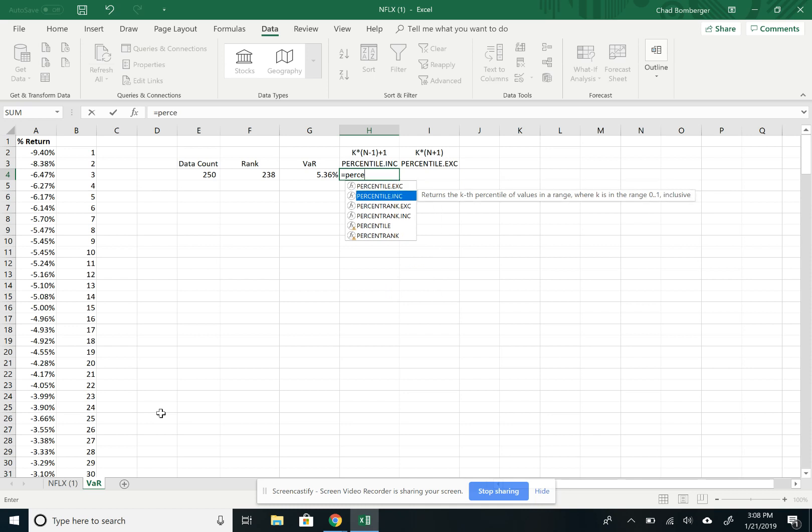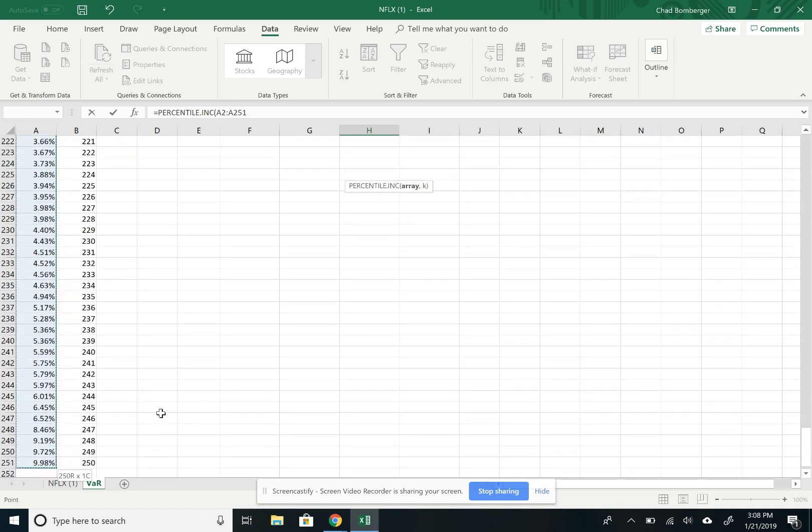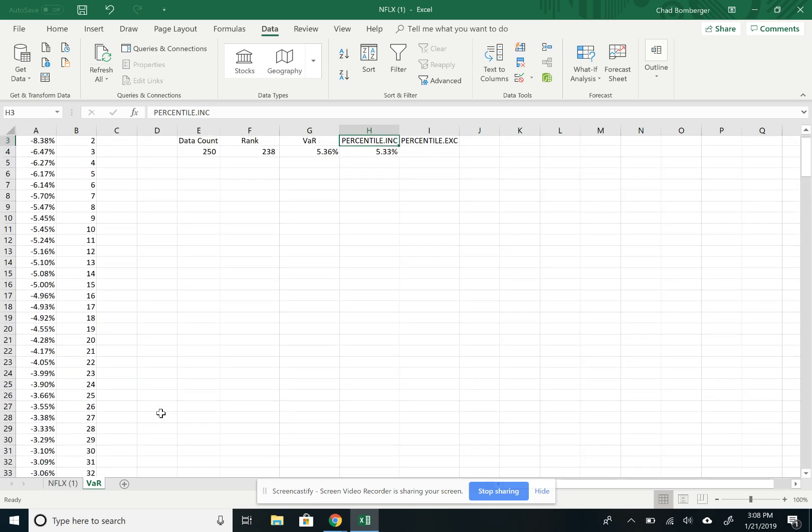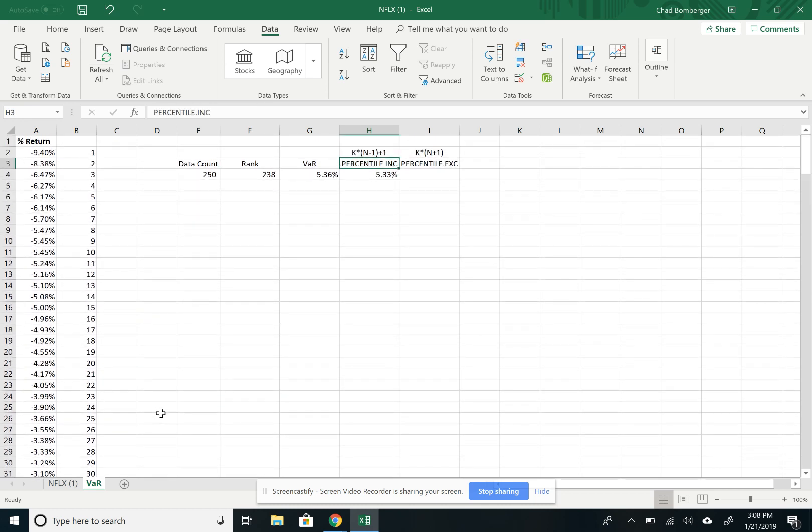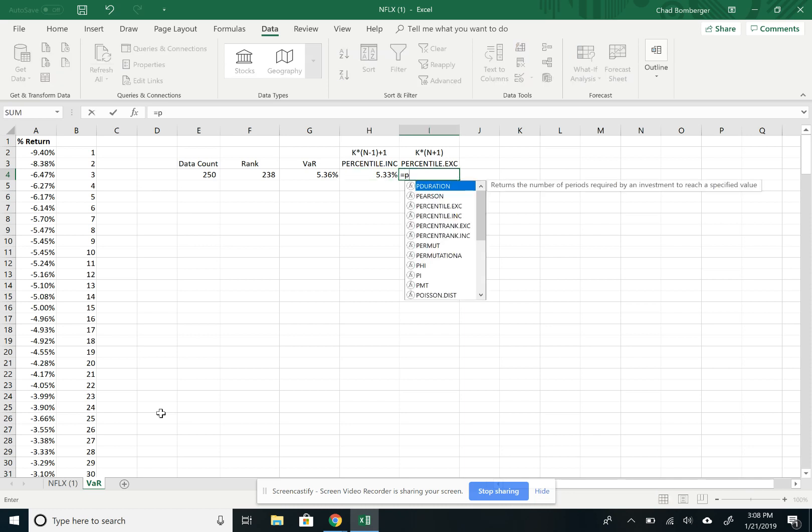So if you go to percentile inclusive and then we'll just load in the array and then type in comma 0.95. And this shows us that the percentile or the 95th percentile is 5.33%.